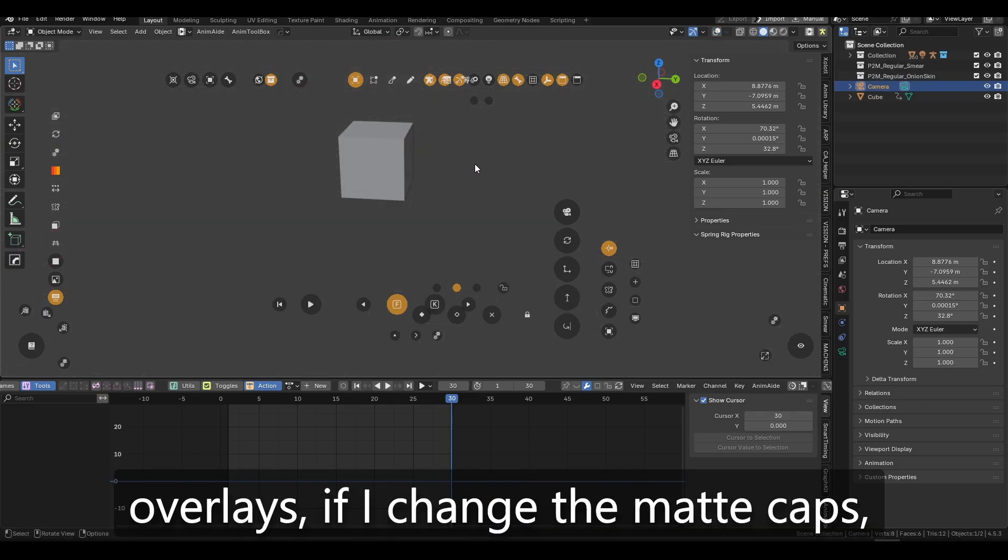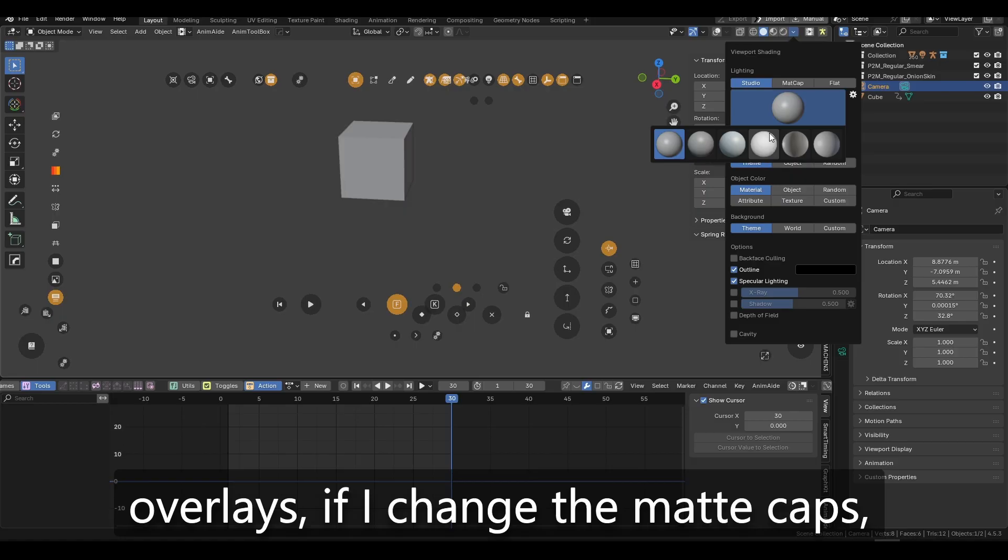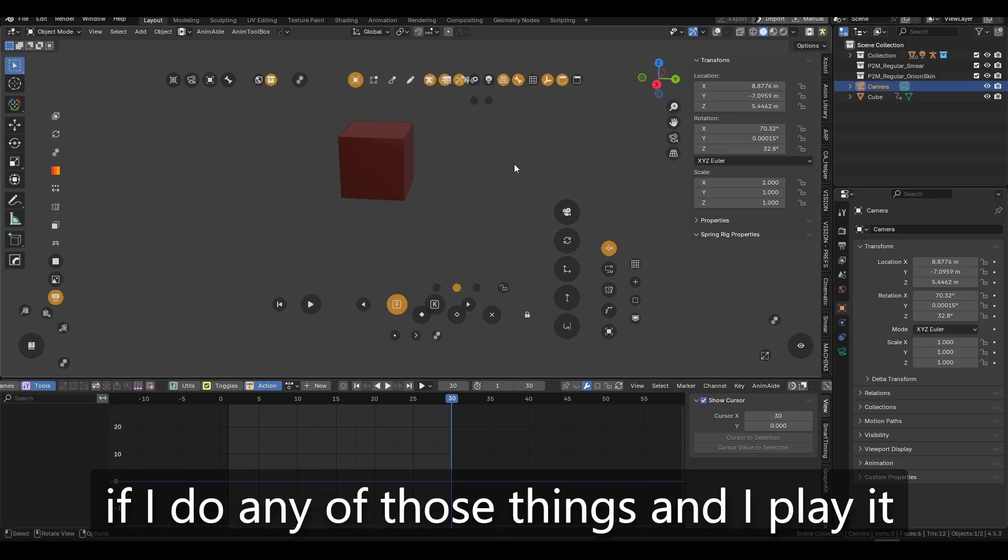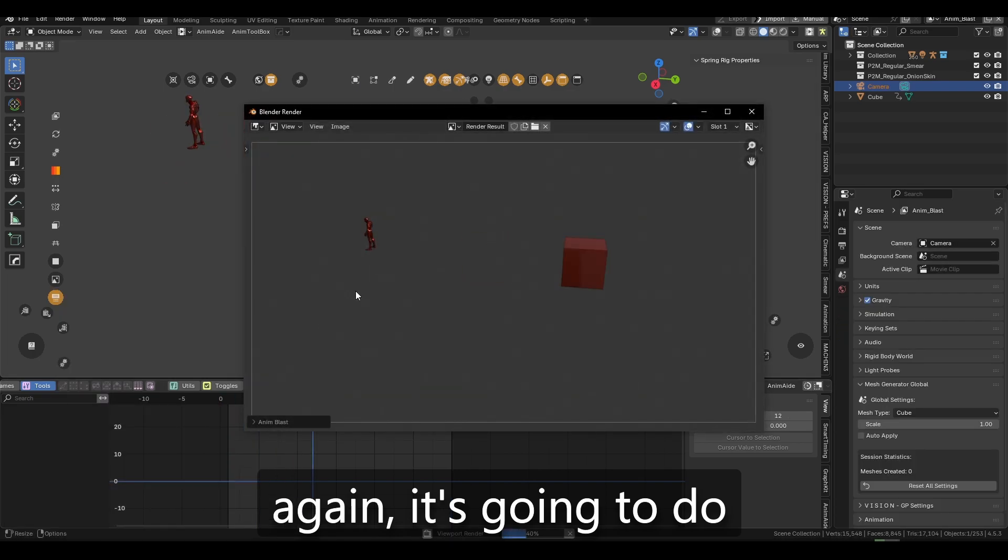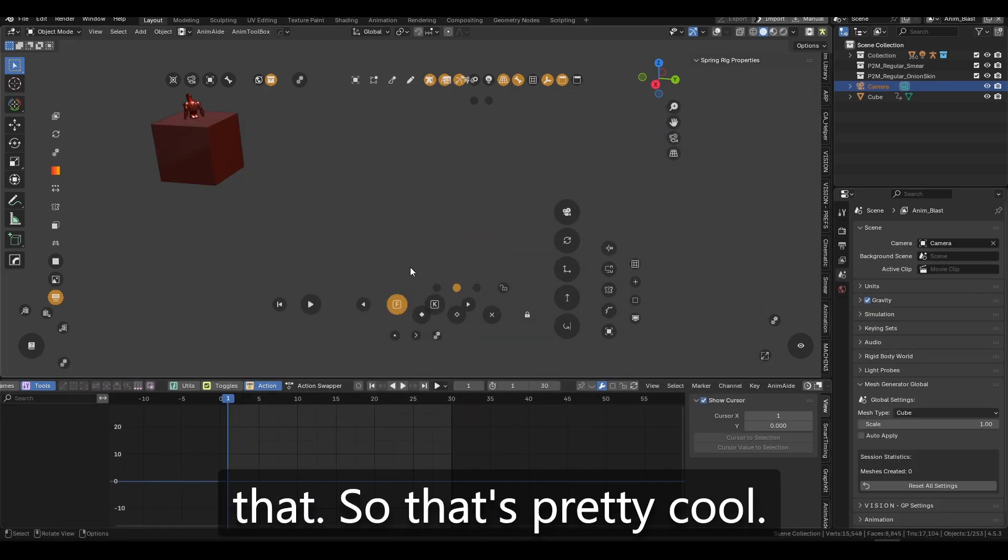The cool thing basically that it respects the overlays. So if I disable the overlays, if I change the matte caps, if I do any of those things and I play it again, it's going to do that. So that's pretty cool.